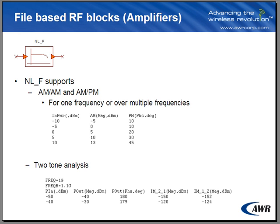The second format supported is the results of a two-tone analysis. The element help will indicate to you that this model supports up to the fifth harmonic level of each tone and the fifth-order intermodulation products.